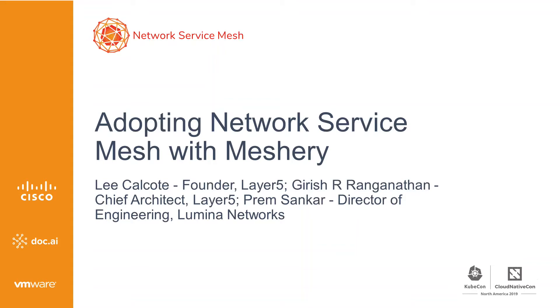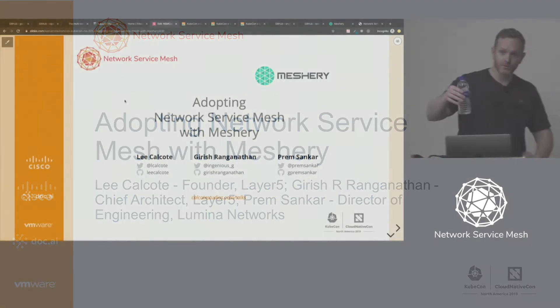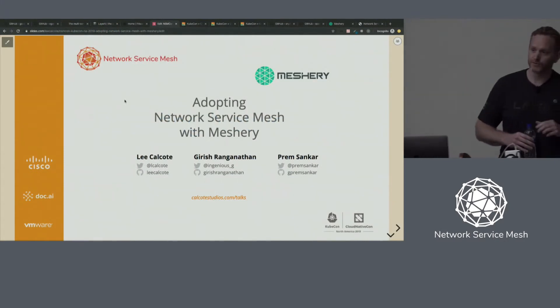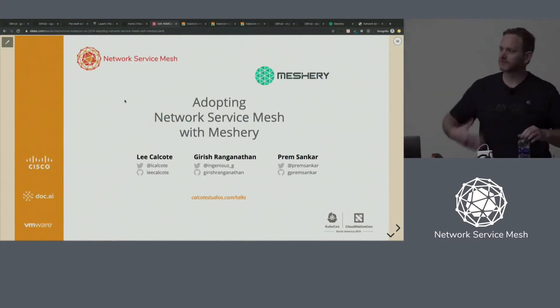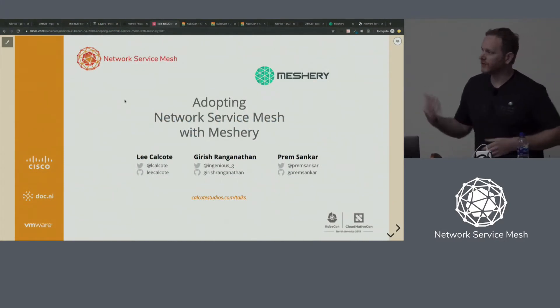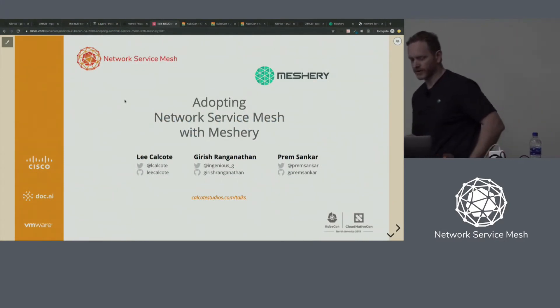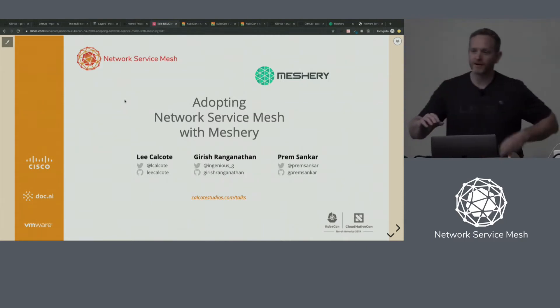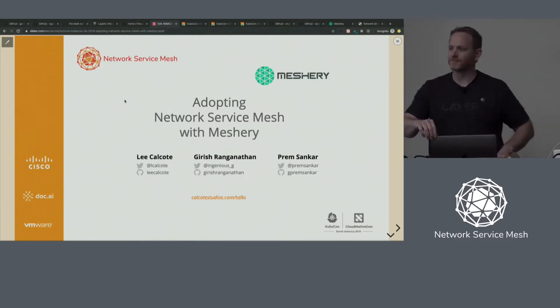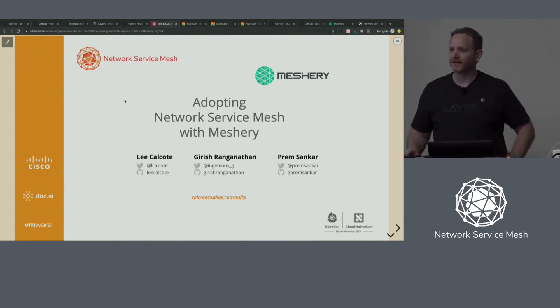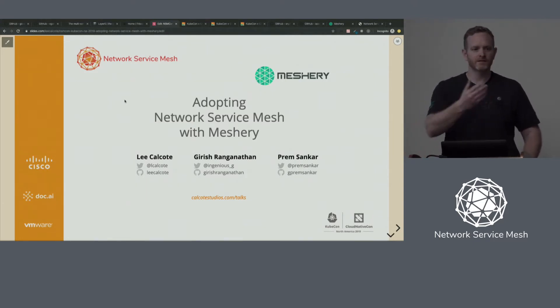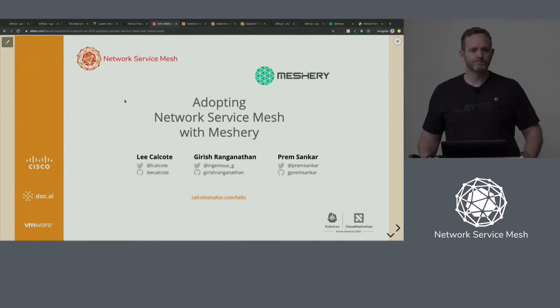For those that come up after us on stage, just know there aren't cold hands in the room, so you didn't hear me squeal earlier. Be prepared for some dad jokes and other corny things to come. So my name is Lee, this is Garish, and we're stoked to be here.